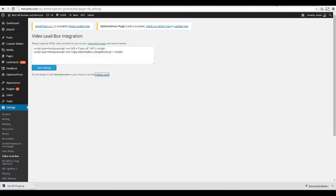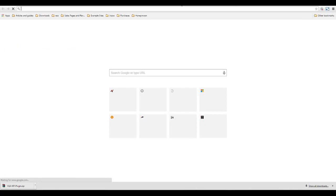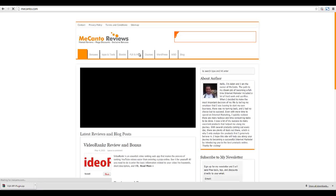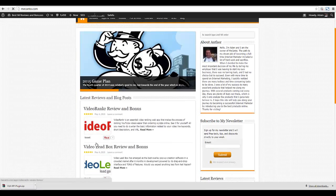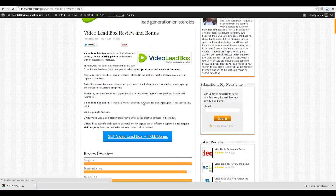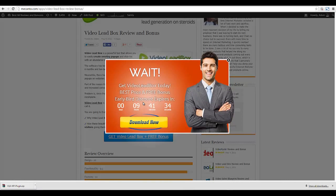Let's open a new tab and go to mecanto.com. Remember — four seconds after we go to the Video Lead Box review page we should see our new pop-up. I'm accessing the page now. Let's scroll for a second, count it... and there it is — bounced in beautifully! There's our message: 'Wait — Get Video Lead Box Today, Best Price and Free Bonus.' I'll have to activate this link so that it goes to the Video Lead Box sales page, but that's all there is to it.